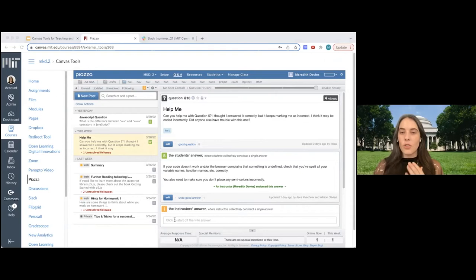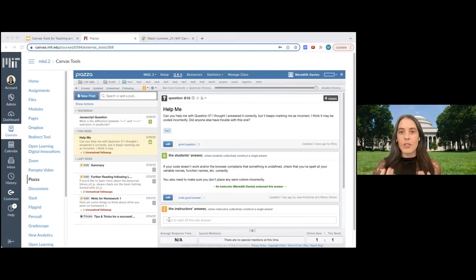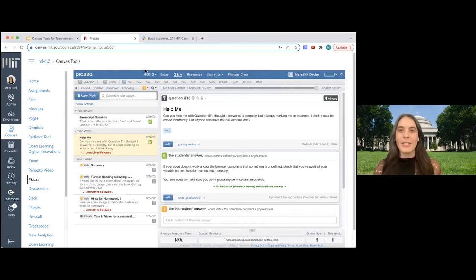Piazza is really great for collaborative learning and getting students to interact with each other. Another nice feature is that students can post anonymously, which is helpful for students who may have anxiety about posting questions on topics they're unsure about. Piazza also provides support for formatting equations using LaTeX and editing computer code, making it pretty flexible for various subject matter types at MIT.